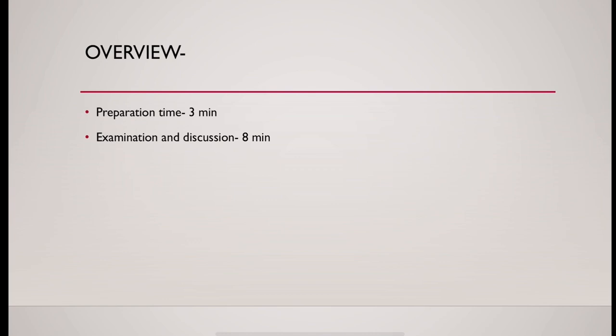For examination and discussion, 8 minutes time allotted. Warning bell will be given at 6 minutes. Total marks allotted 8.